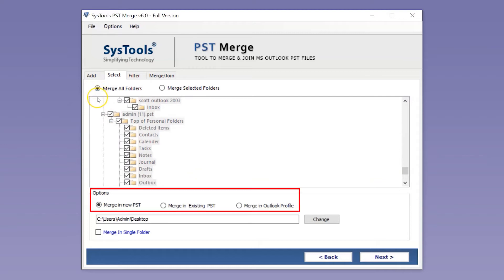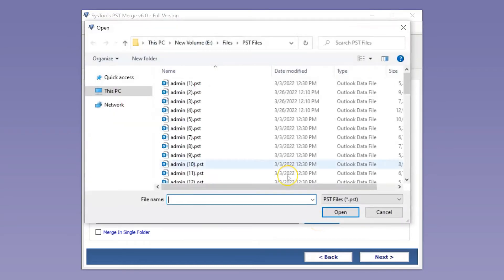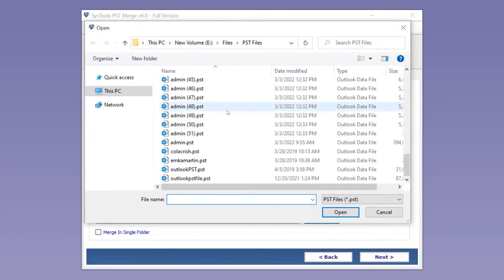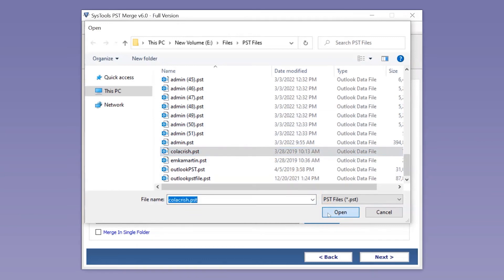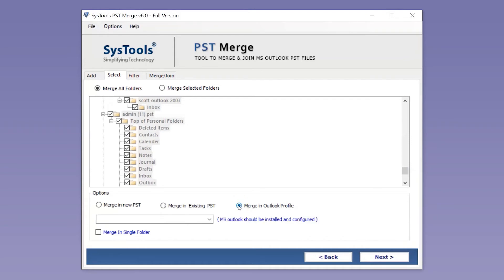Below you can see further options to choose. Merge a new PST option lets you merge the output file in a new PST file. The Merge an existing PST option lets you merge the output file into an existing PST file. The Merge an Outlook Profile option lets you merge PST files into an existing PST or Outlook profile, but Outlook should be installed in the system and configured properly.